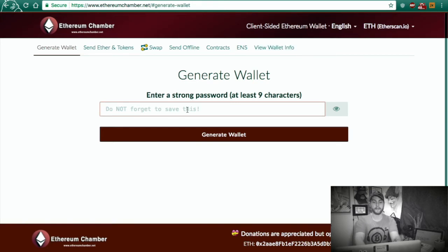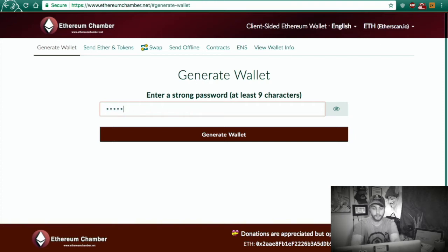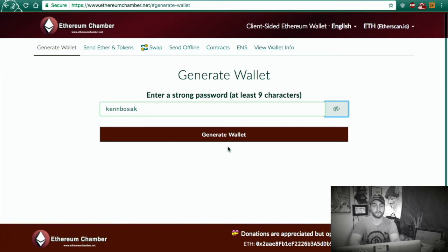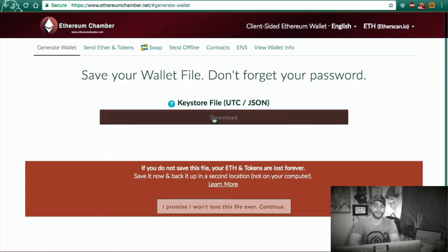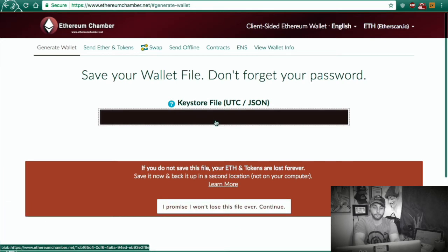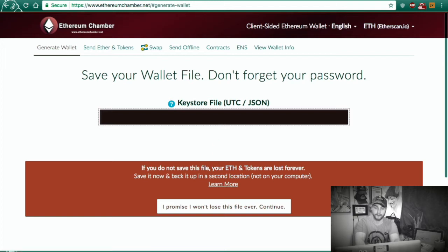First, enter a strong password, at least nine characters. My password is going to be Ken Bozak — you can see it, I'm not worried. We're going to go ahead and download this file. Please don't forget to download the file — that would just be bad. You can back this up on a cloud or a flash drive and encrypt that as well.